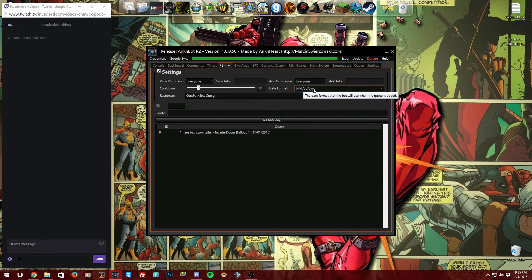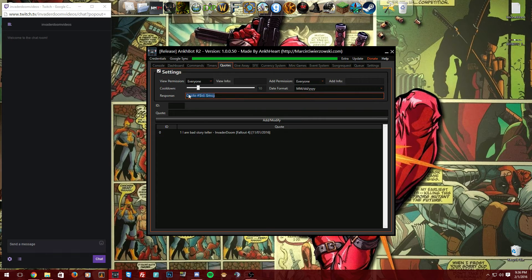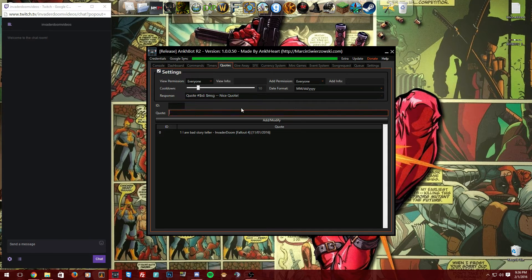For 'Date Format,' in the US we use month/day/year, while most of the world uses day/month/year — I just keep it the way that's easiest for me to read. Under 'Response,' this ties into advanced commands I'll cover in a later video, but you can customize what the bot posts, like adding a custom label to the quote.